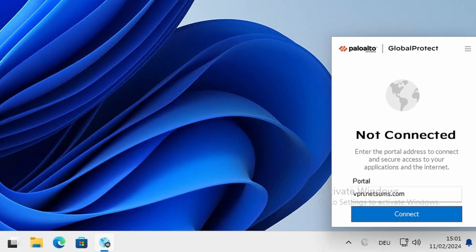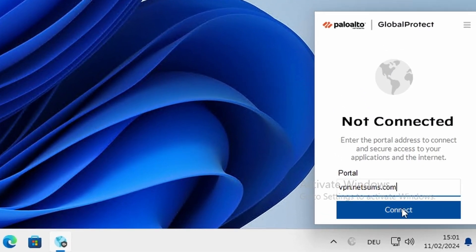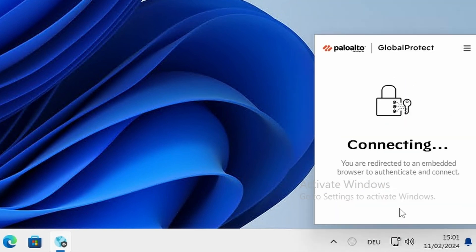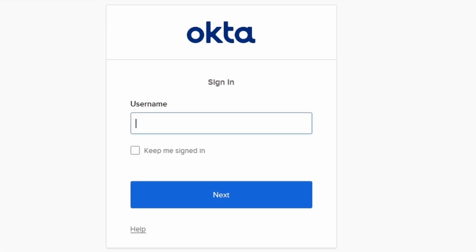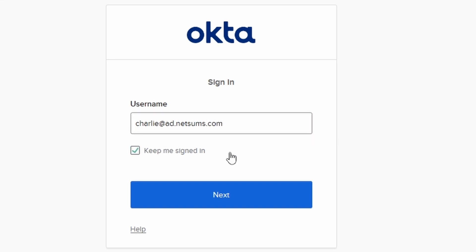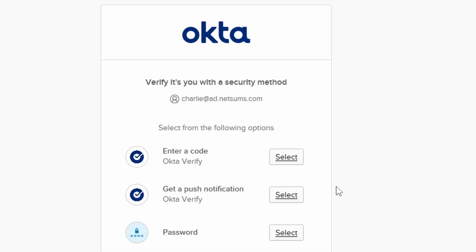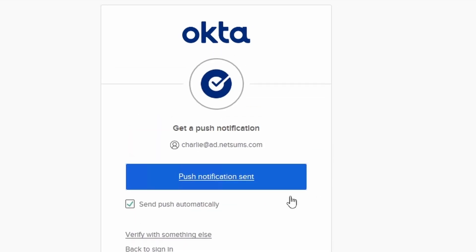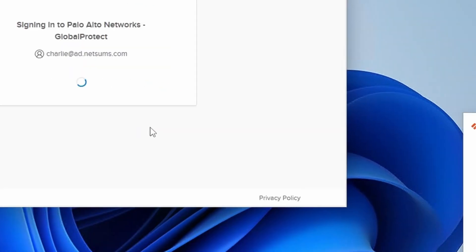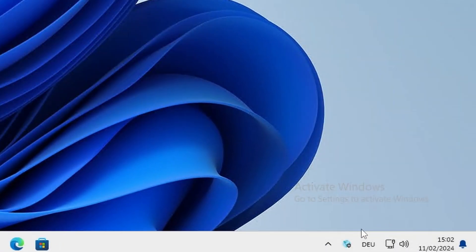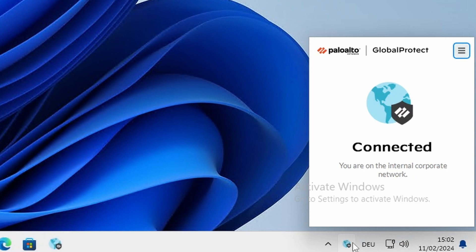Not connected, vpn.netsums.com. Click on Connect. OK, Okta now, charlie.ad.netsums.com. I'm going to click now on Keep me signed in, next. Push notification, yes, it's me.